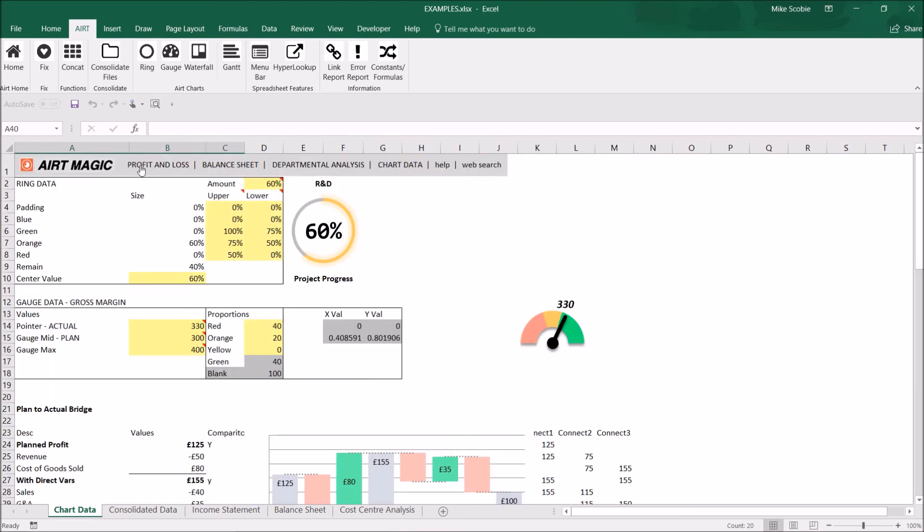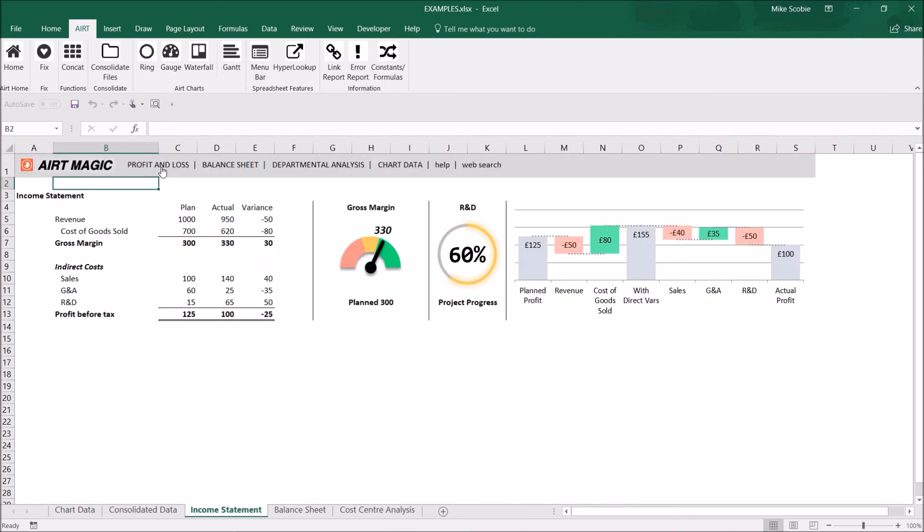Now we can see the first option is profit and loss and we click on it and it goes to cell B2.